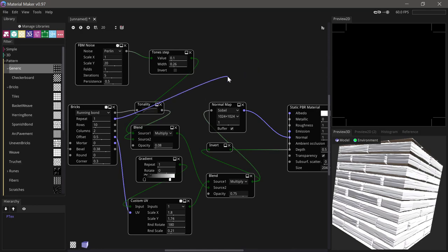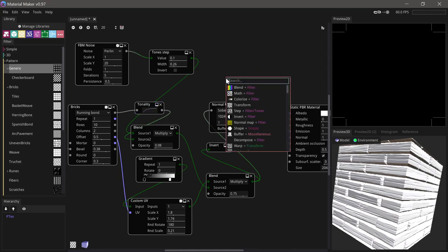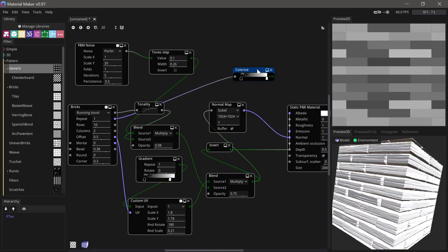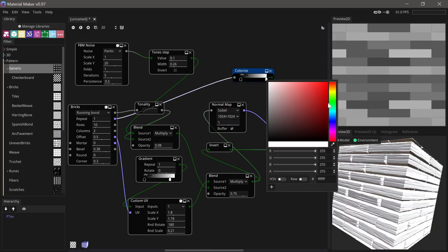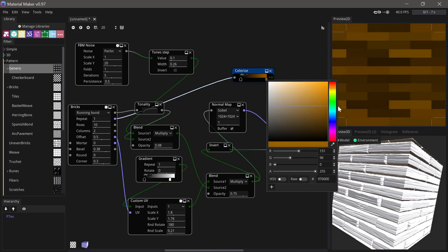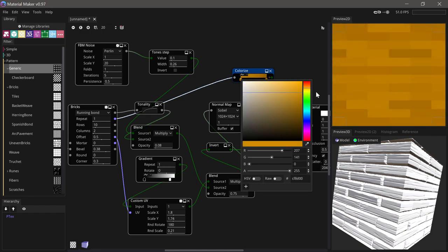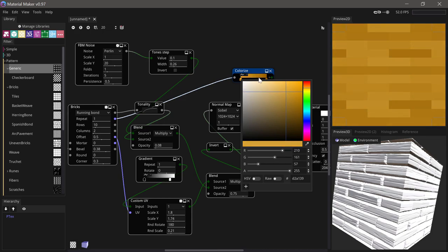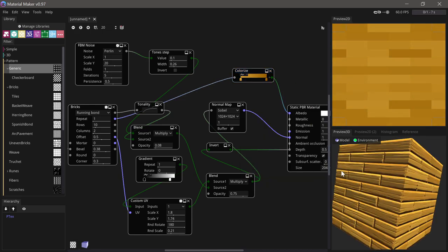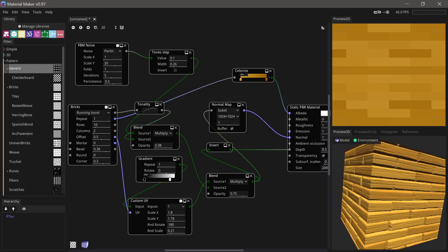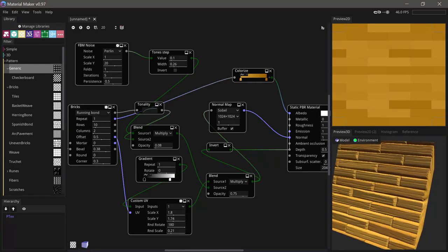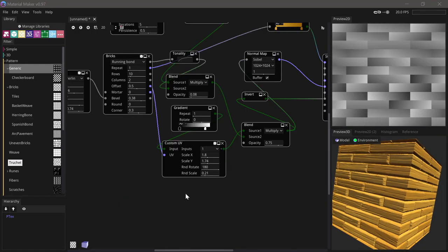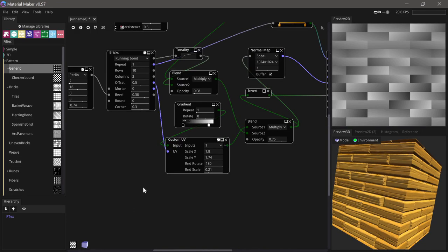Like me you're probably getting tired of looking at these white planks. If we take the random color output and use a colorize node, we can find two nice colors like this and run that into the albedo. We have a bit of color variation for each plank.